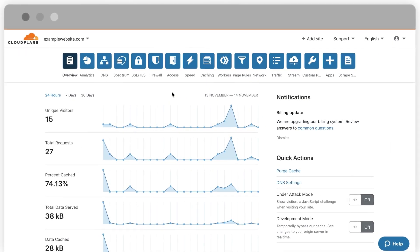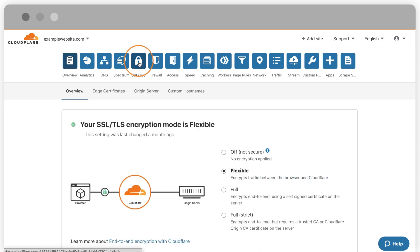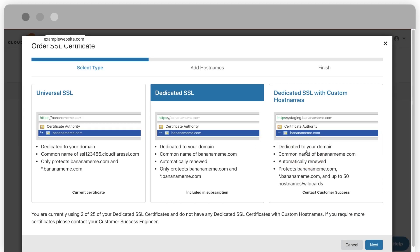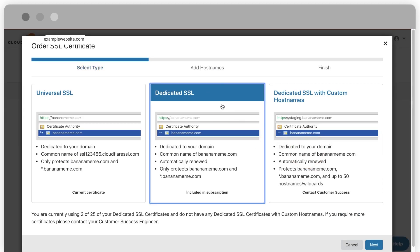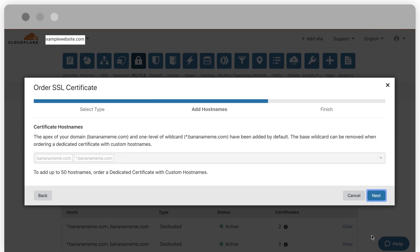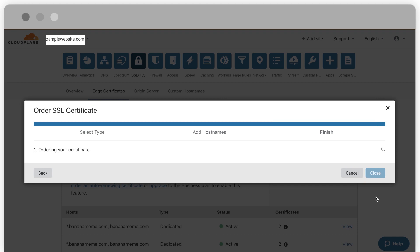If a dedicated SSL certificate is appropriate for your business, contact Cloudflare sales to configure for your site. If you already have the feature entitled, go to the SSL/TLS tab in your dashboard, select Edge Certificates, then select Order SSL Certificate, click Dedicated SSL, add host names, and click Next again to complete the order. We also provide you with the option to secure your traffic end-to-end with three different SSL modes: Flexible, Full, and Full Strict.